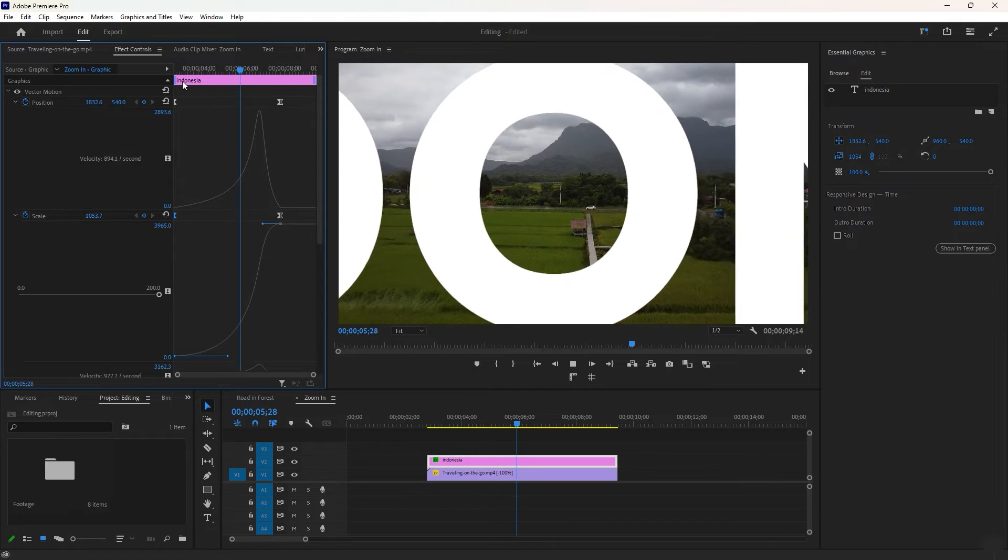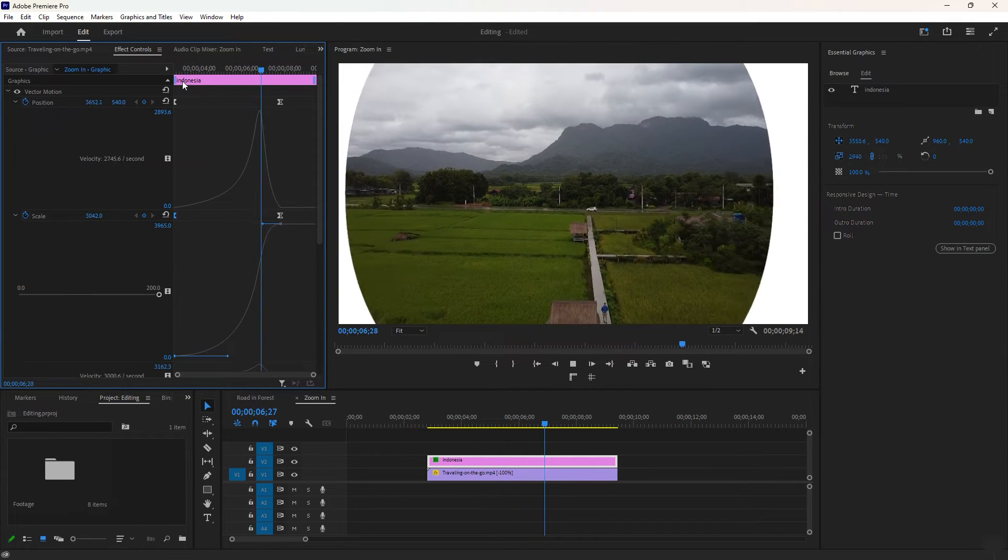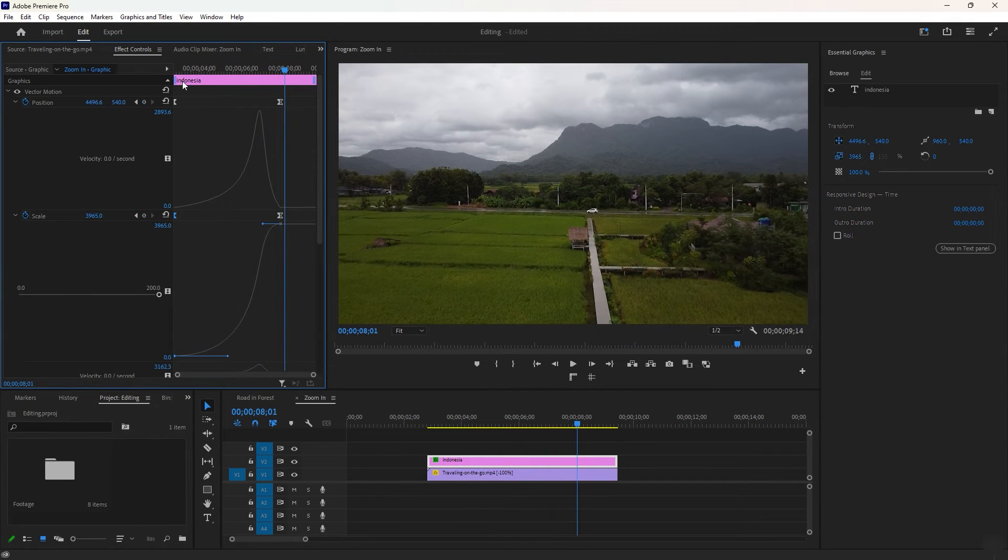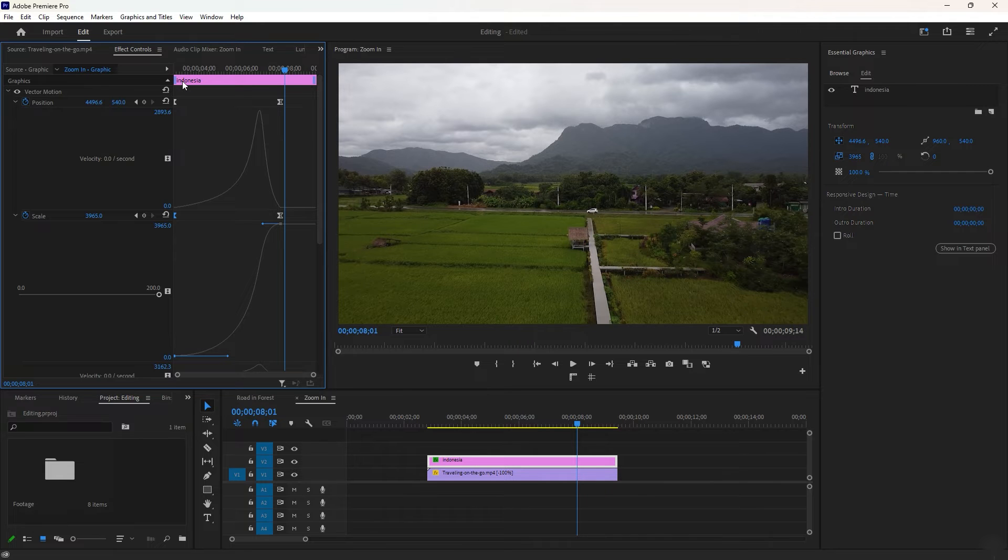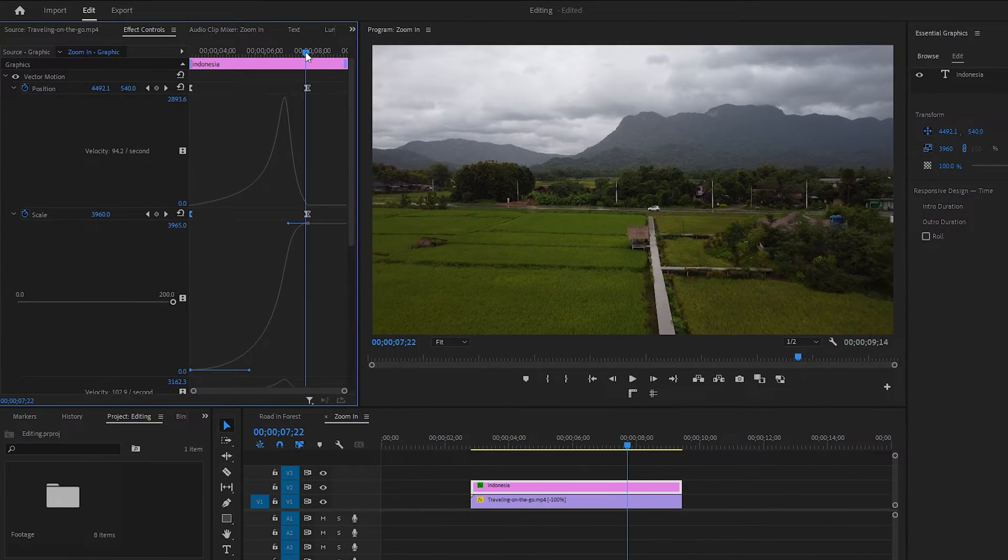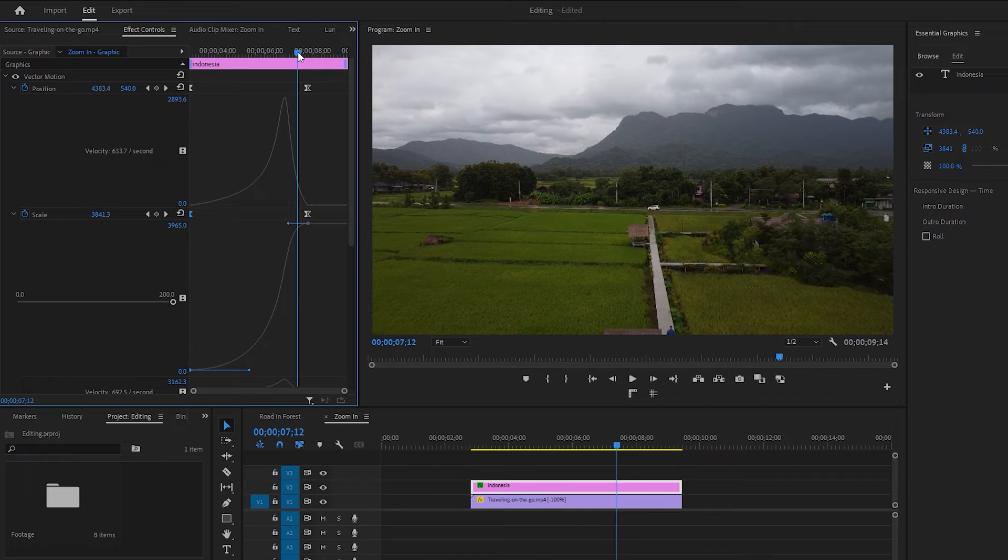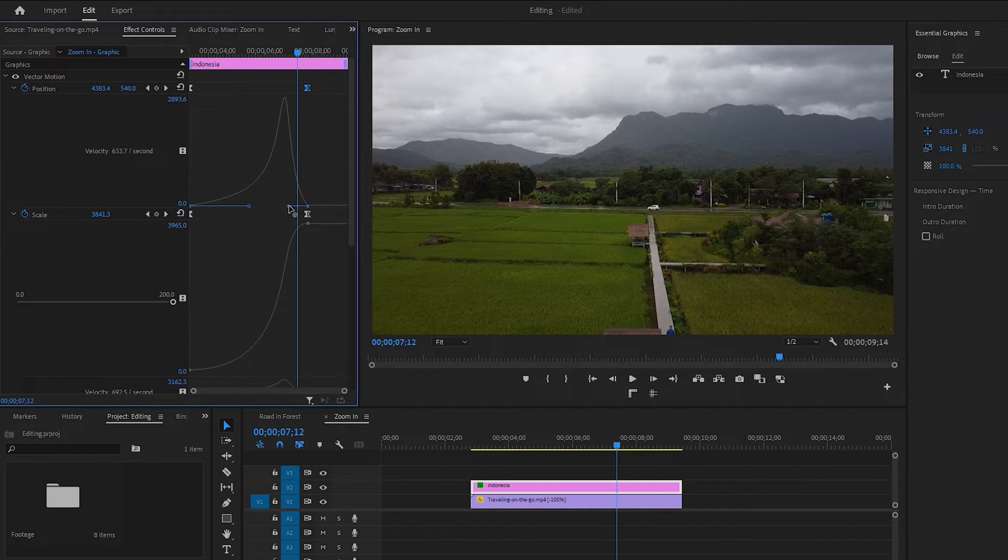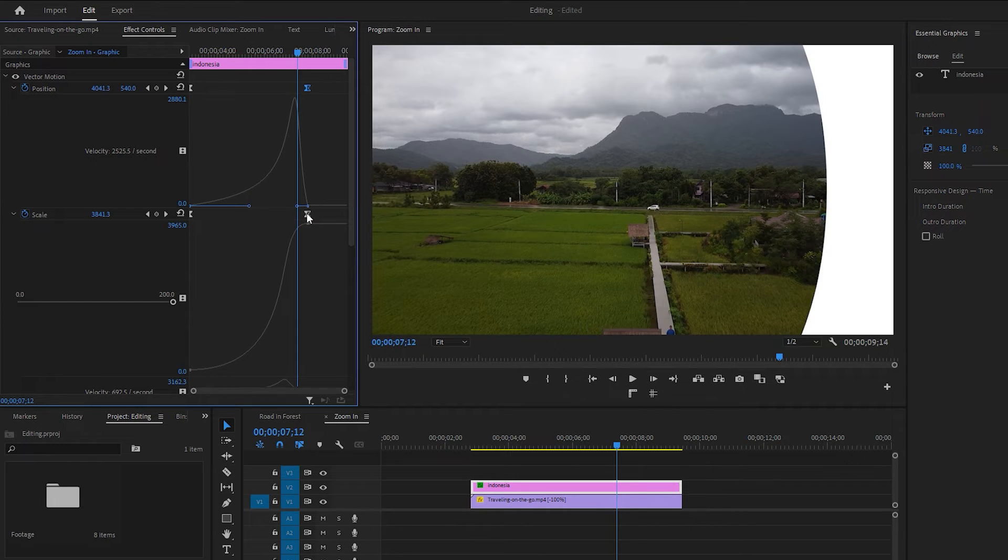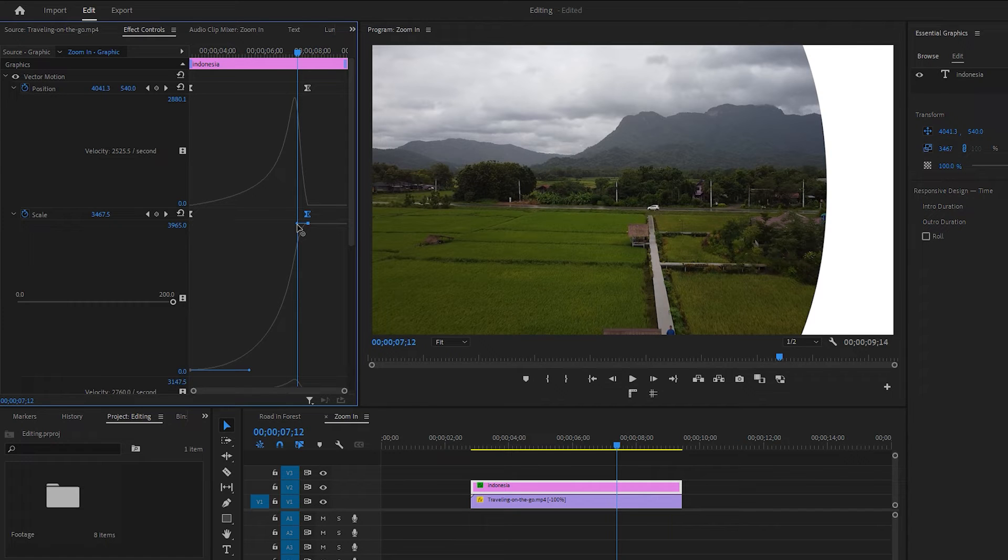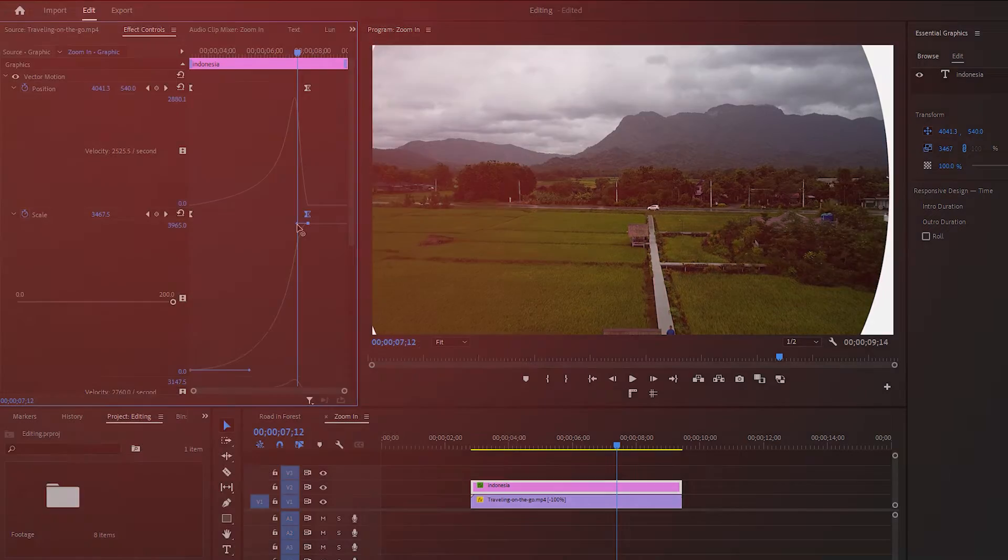However, in some cases you may need to adjust the handles of the last keyframes for fine tuning. To do this, position the time indicator just before the last keyframes. Then drag the handlebar of the last keyframe of the position to the right, aligning it with the time indicator position. Repeat the same process for the last keyframe of the scale. This adjustment will ensure a seamless transition.